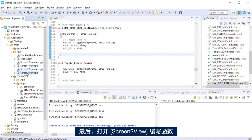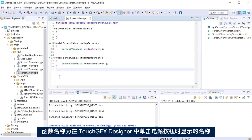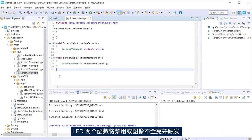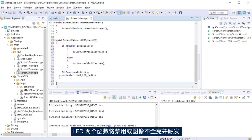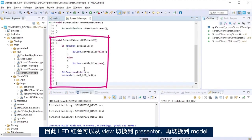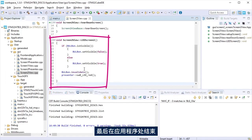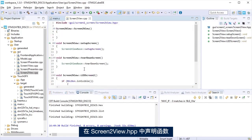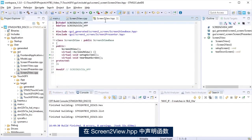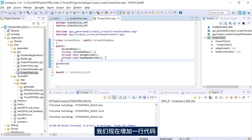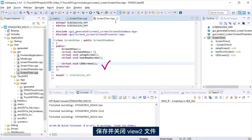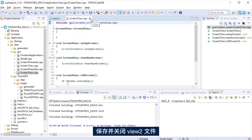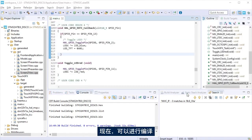Finally, open screen2 view to write a function we named in TouchGFX designer when the power button is clicked. LED2 function will make visible or not bulb on image and will trigger so the LED-RED can toggle going from the view to the presenter to the model and ending at the application. At screen2 view hpp, declare the function. It was created by TouchGFX, we now override it. Save and close view2 files. Now, we can compile.